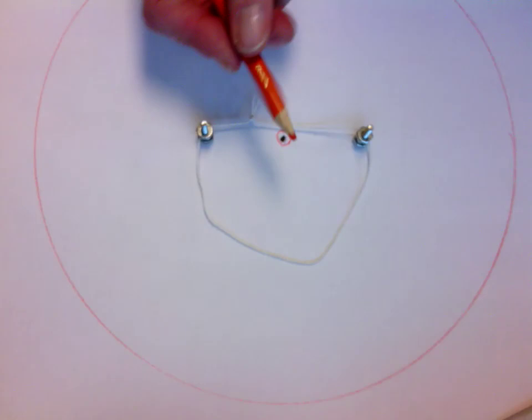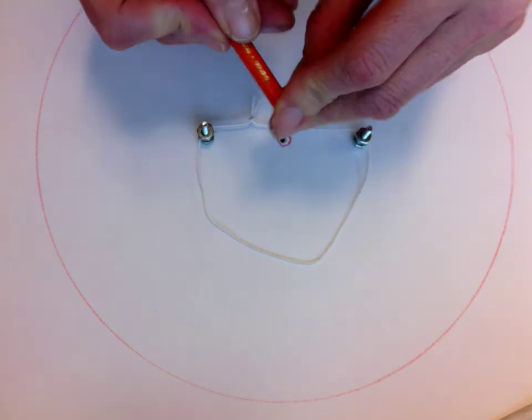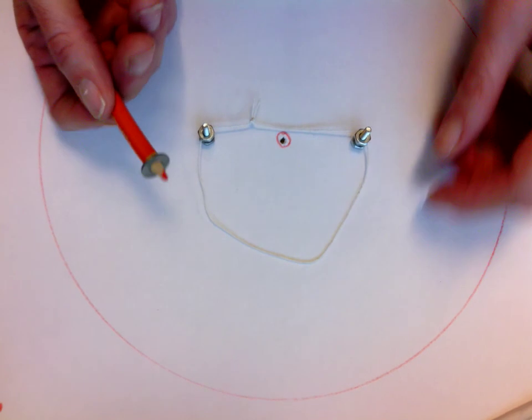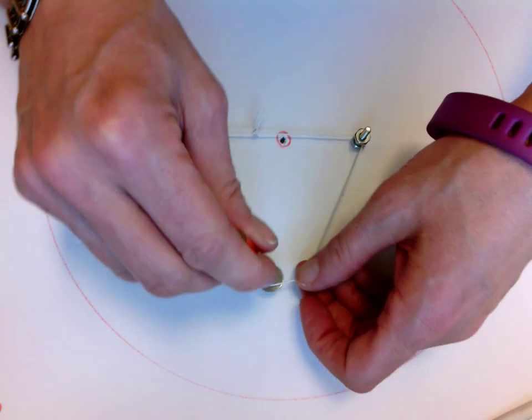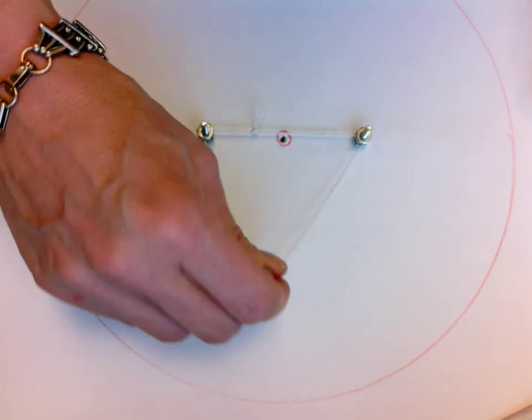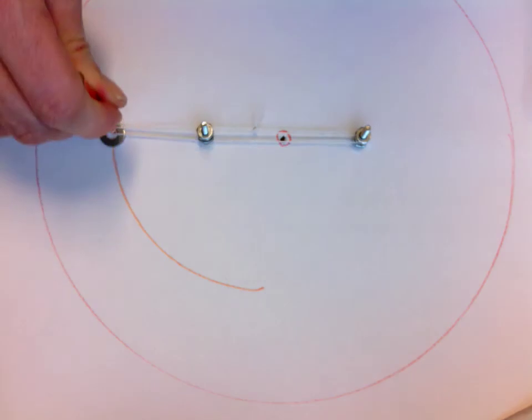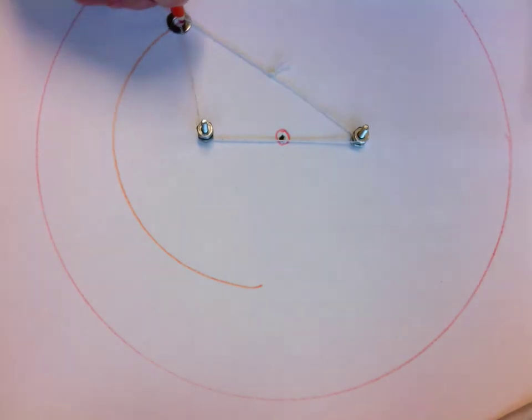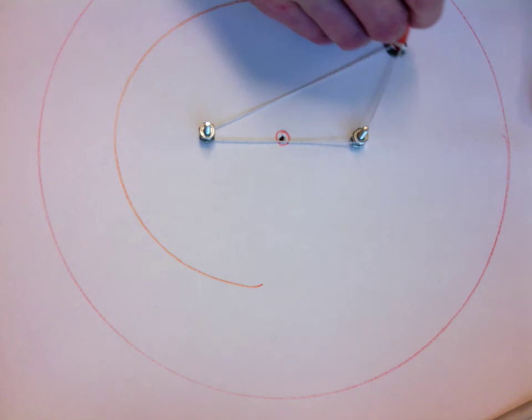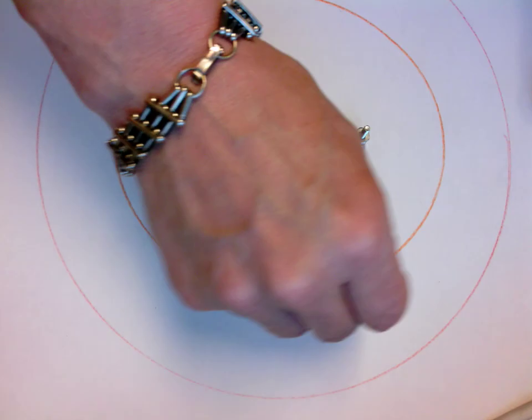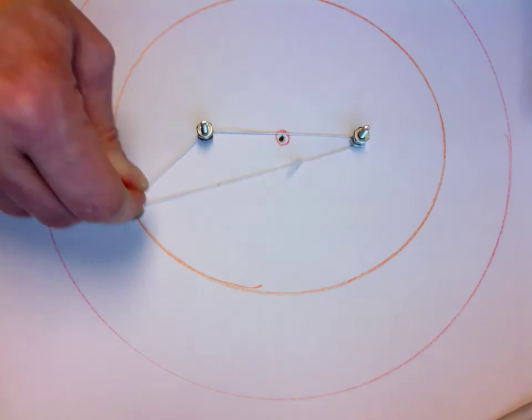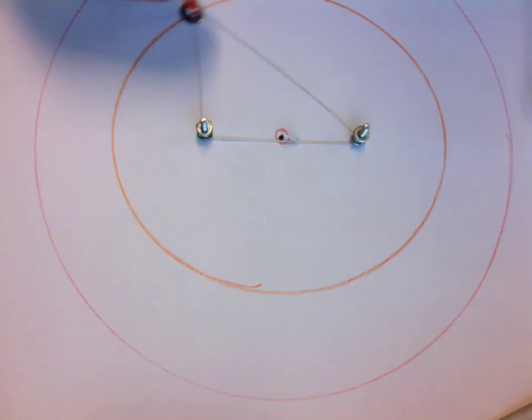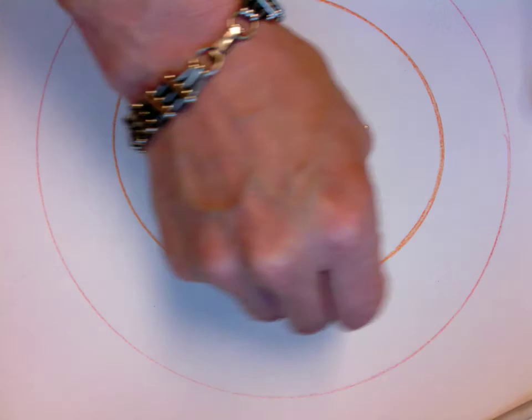Again, a different color this time so I can tell which one's which. I'm going to loop around both. Now you'll notice my washer fell off my pencil. That's okay, it's not the end of the world. And so now I've drawn my beautiful ellipse.